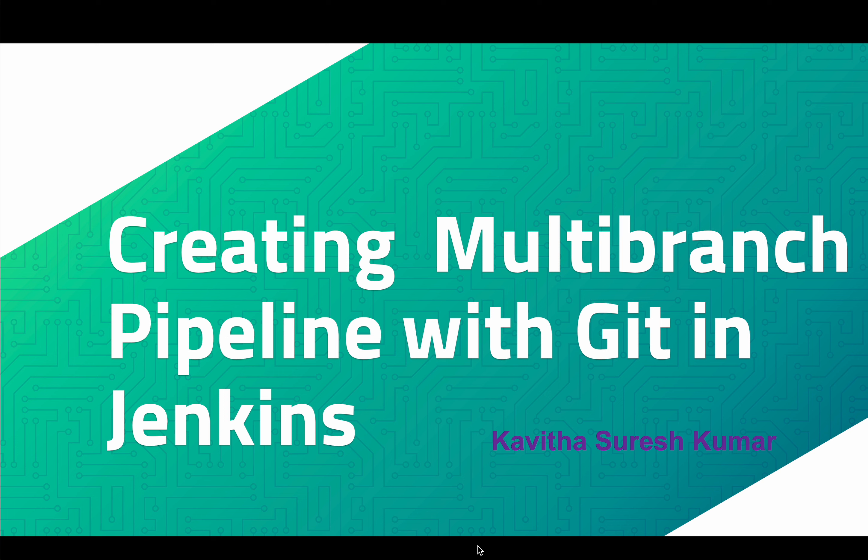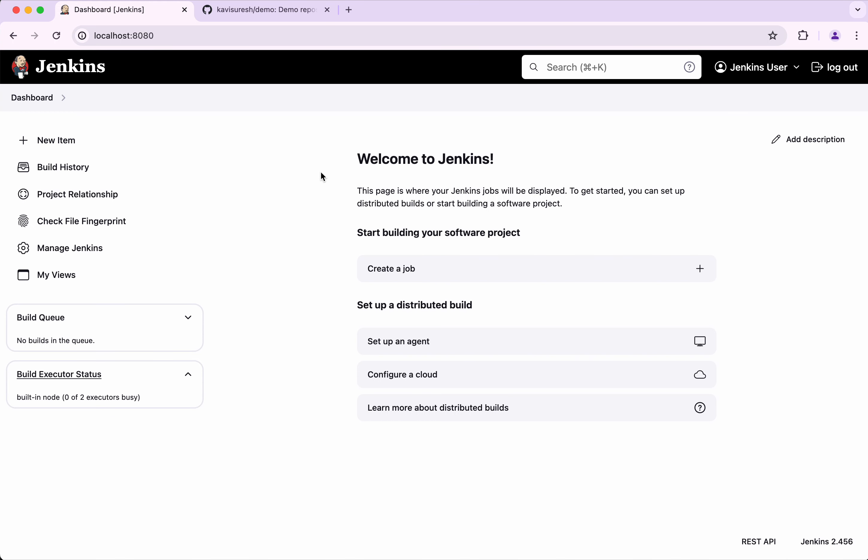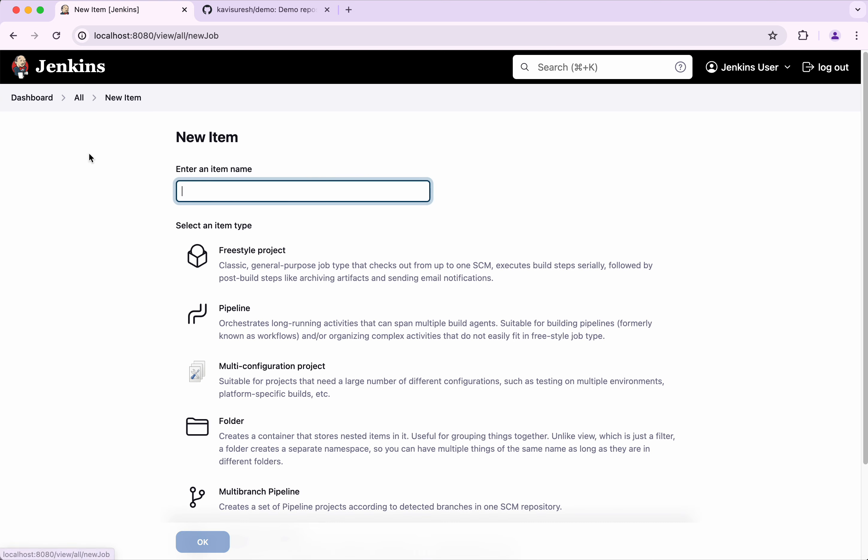Hi, this is Kavita Suresh Kumar and in this video I am going to demonstrate how to create a multi-branch pipeline with Git in Jenkins. I have logged into my Jenkins server. Let's get started by clicking a new item.